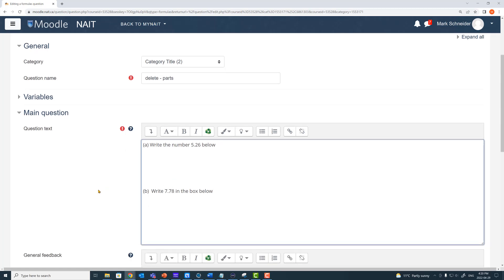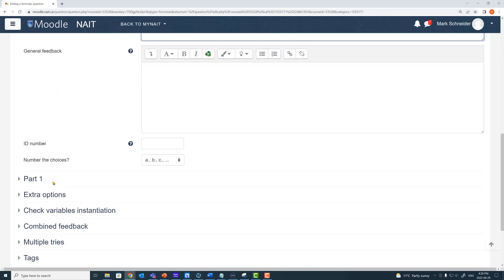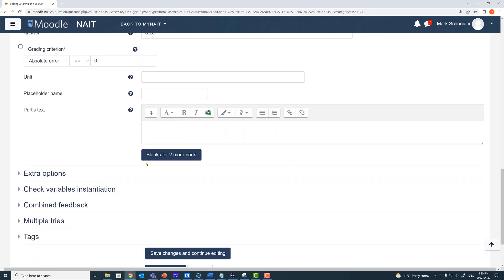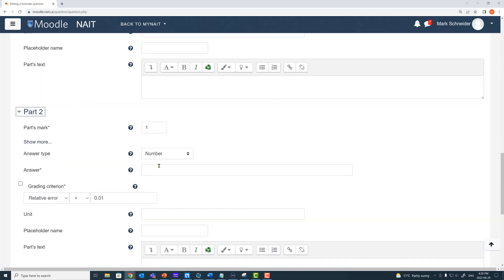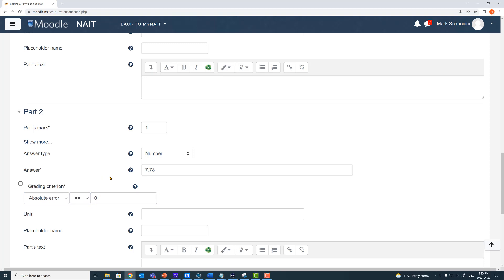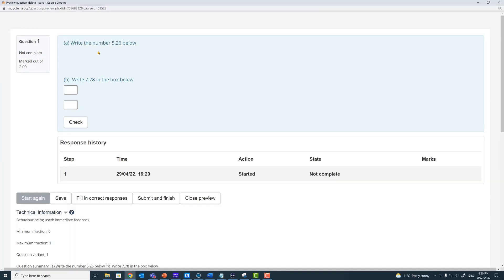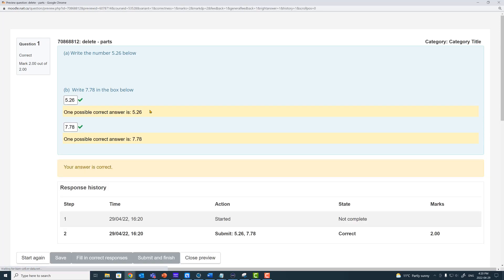We now have a two-part question that we're seeking to build. I go to part one and key in my answer — the answer to the first part is 5.26. I want that to be a number with absolute error of zero. I need another part, so for part two the answer is 7.78 with absolute error of zero. When I save and preview this, we have our two-part question with two answer boxes. The first answer box the student writes 5.26, the second 7.78, and we check it — it's working.